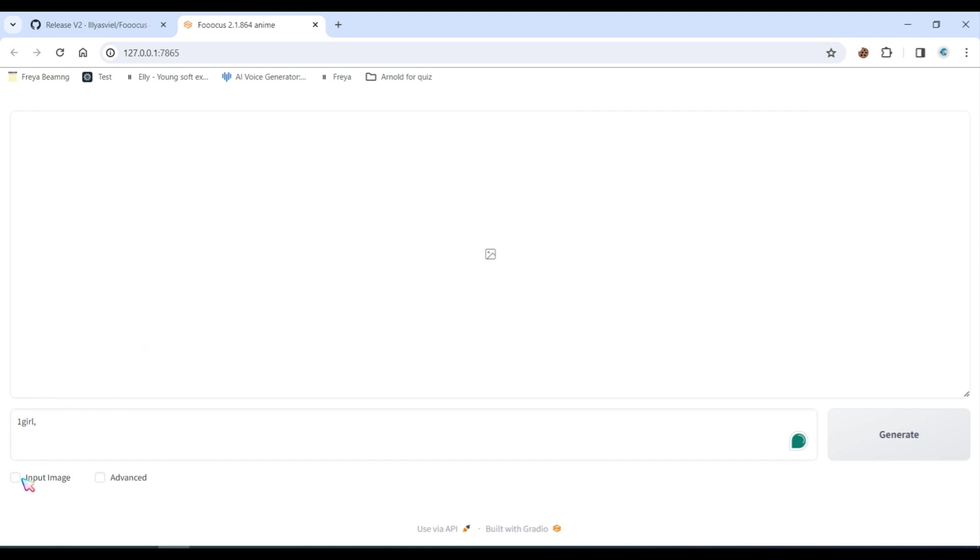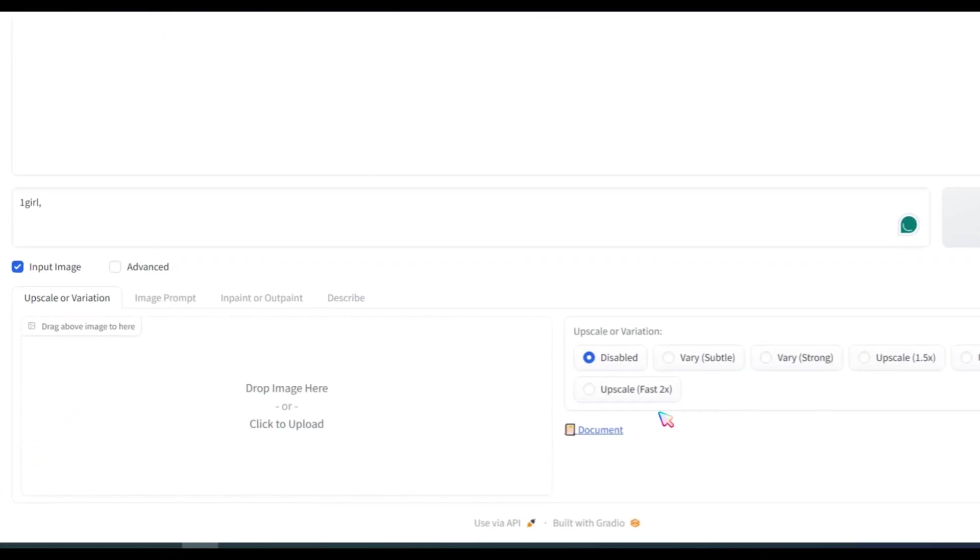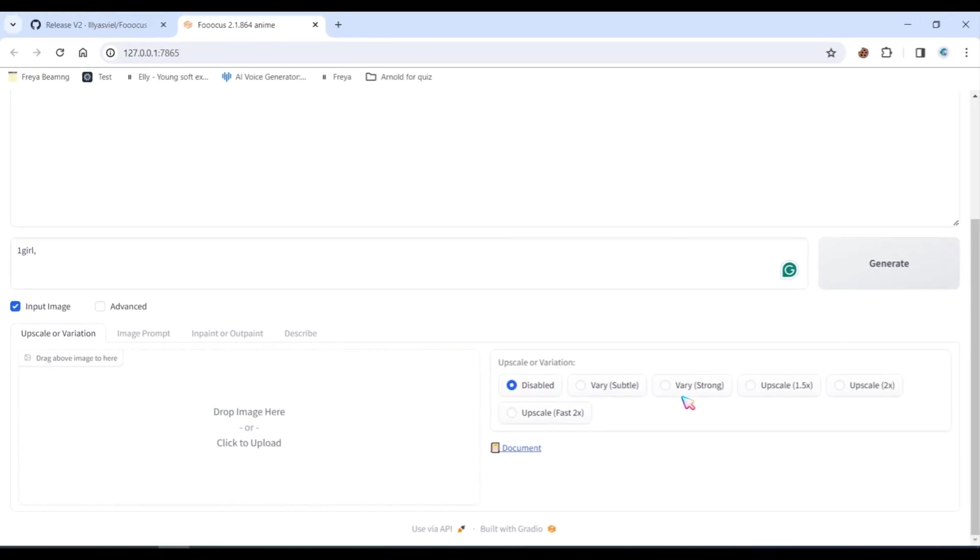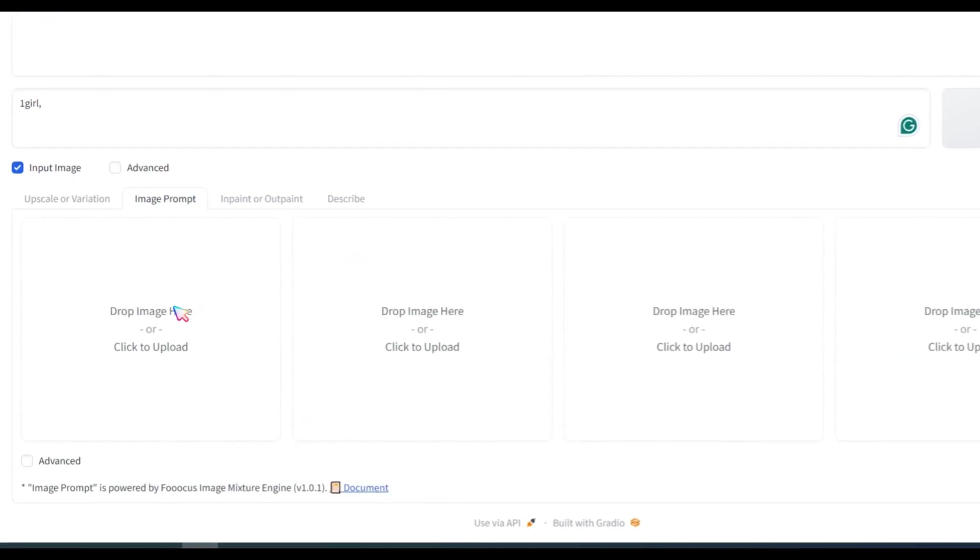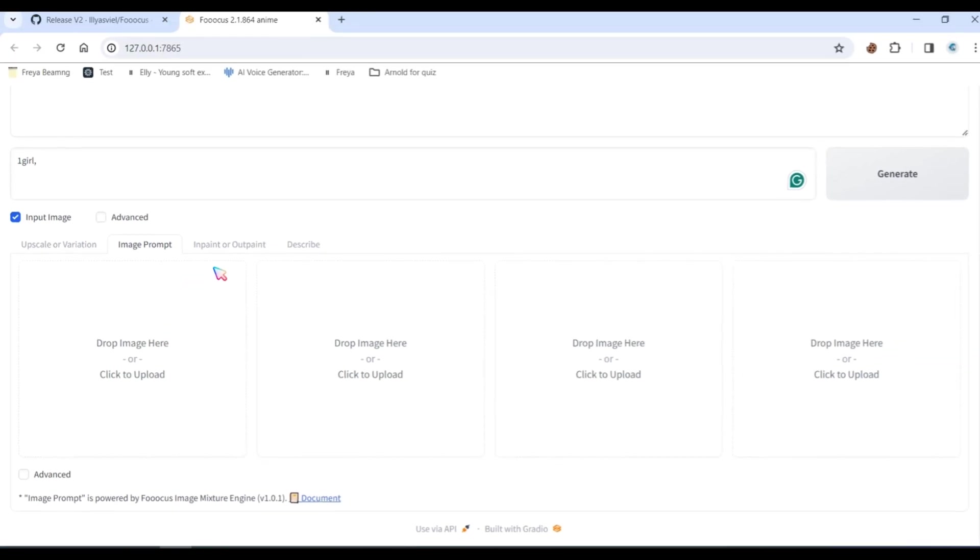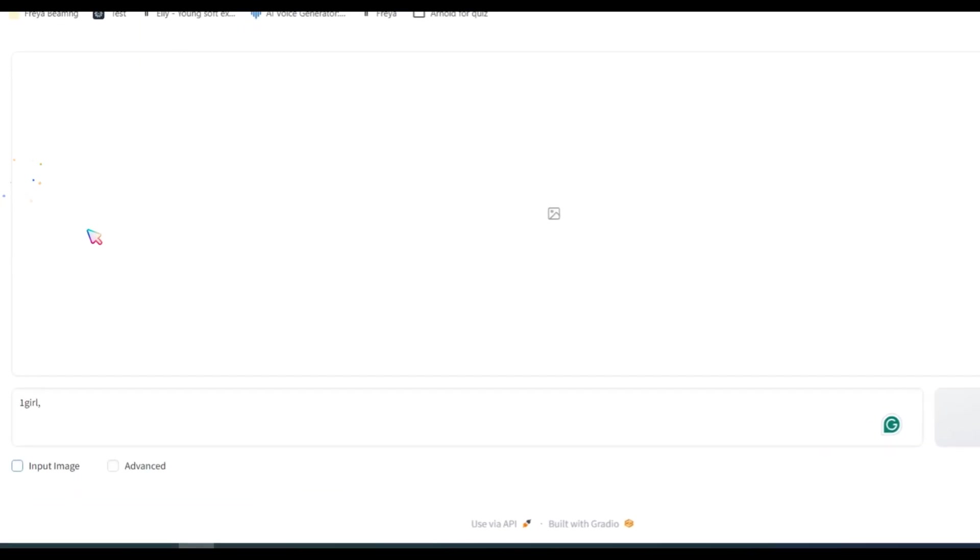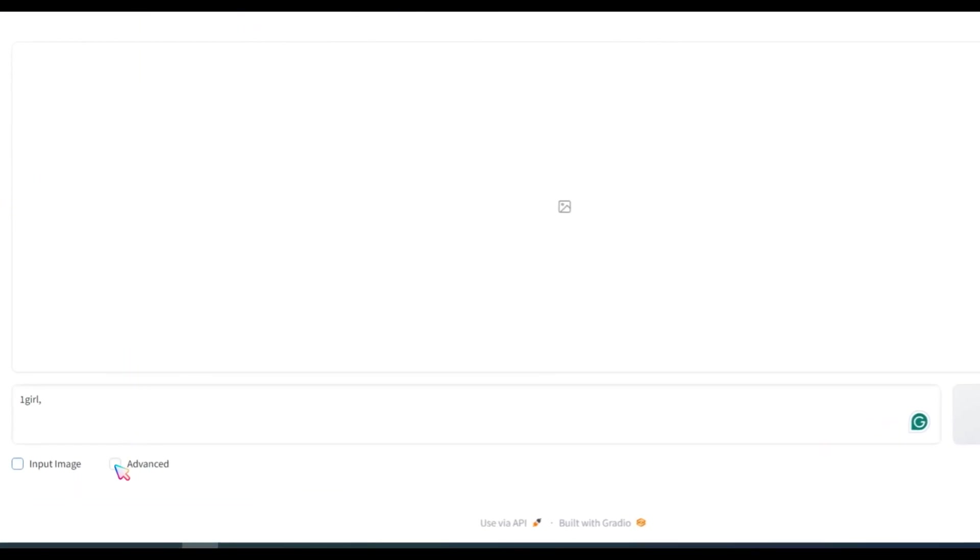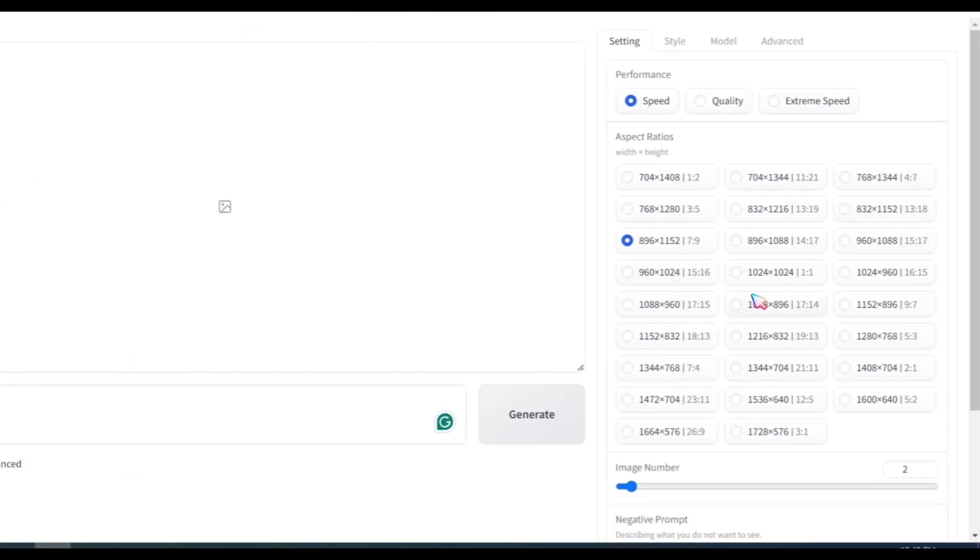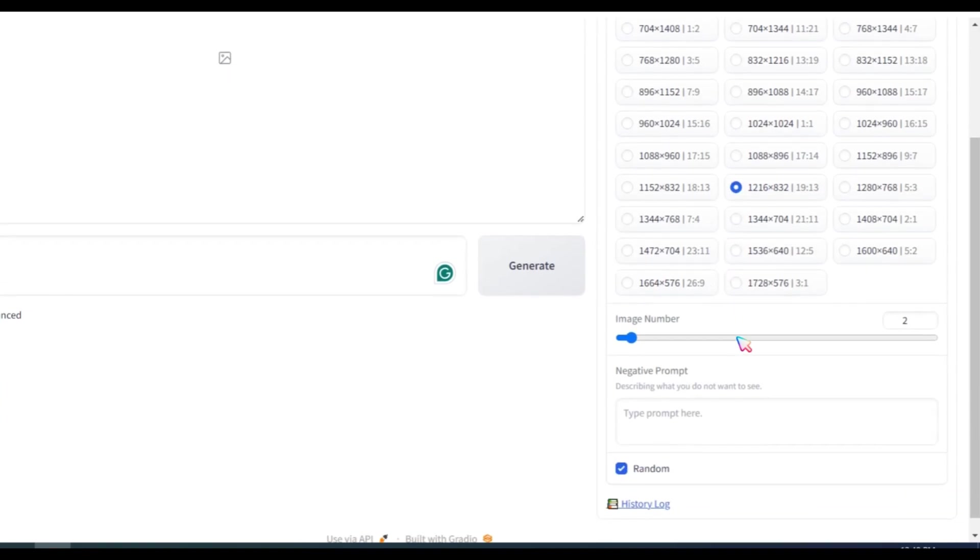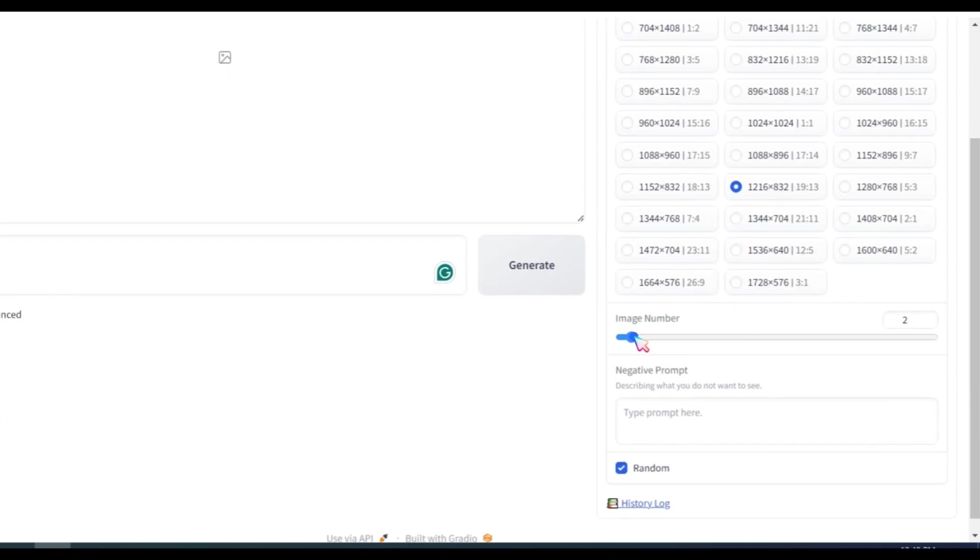In the image input section, you can enhance and upscale your image to 2K resolution. You can also extract image prompts to generate your own images. Now, click on Advanced to select the image ratio you want to generate. Choose the number of images and select the quality.